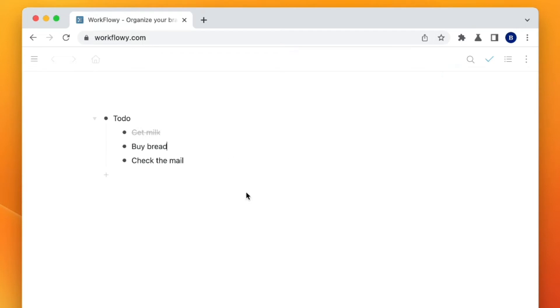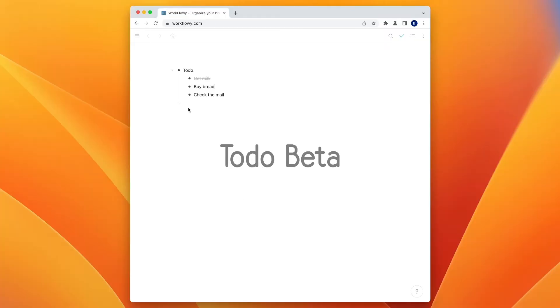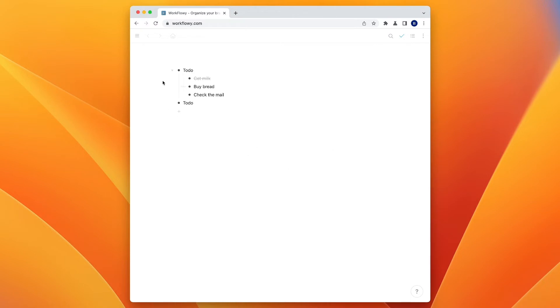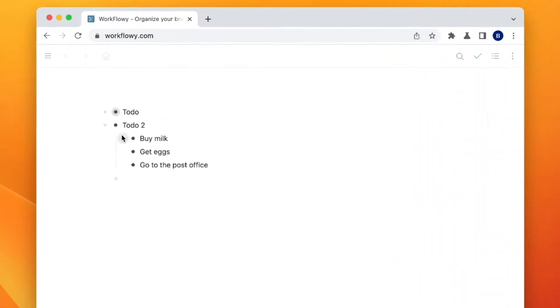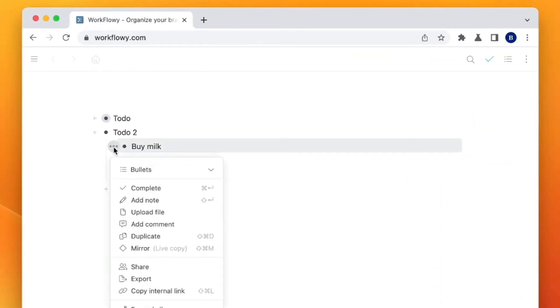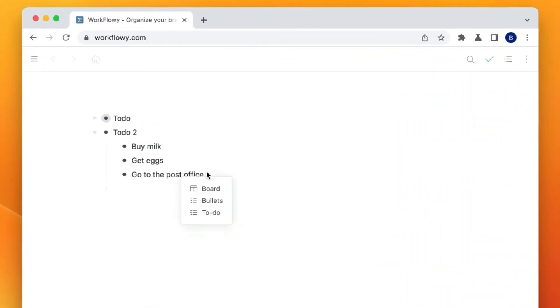So that's the basic to-do list function in Workflowy. Now there's the new beta way of doing this. So that way is saying, okay, this is a to-do list. And then you could say Buy Milk, Get Eggs, Go to the Post Office. And then if we click here in this menu where it says Bullets, there's now To Do. And that'll convert the bullet into a checkbox. And that's a good visual indicator to show that here's an item that I can add to the list.